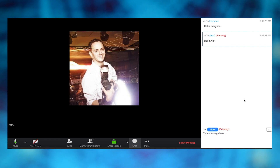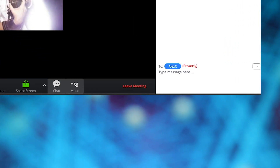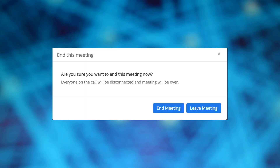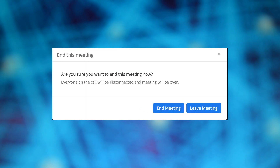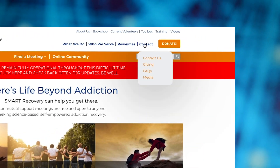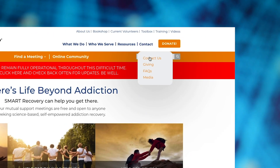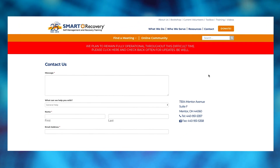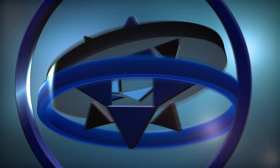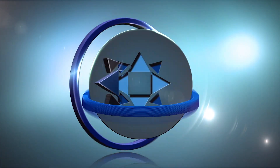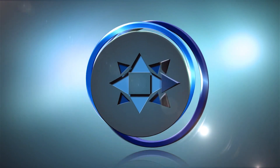Now, if your meeting is over, leave the meeting. But since you're the meeting host, you'll want to end the meeting for everybody. If you have any questions, go to Smart Recovery's website, click on Contact Us, and fill out the form. And that's it — you just conducted your first Smart Recovery online meeting using Zoom video conferencing.